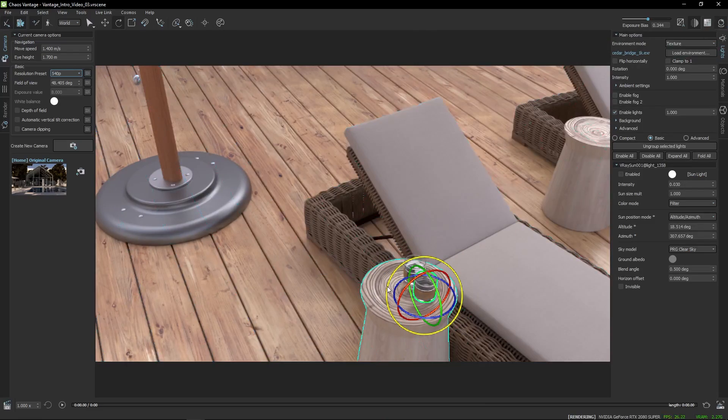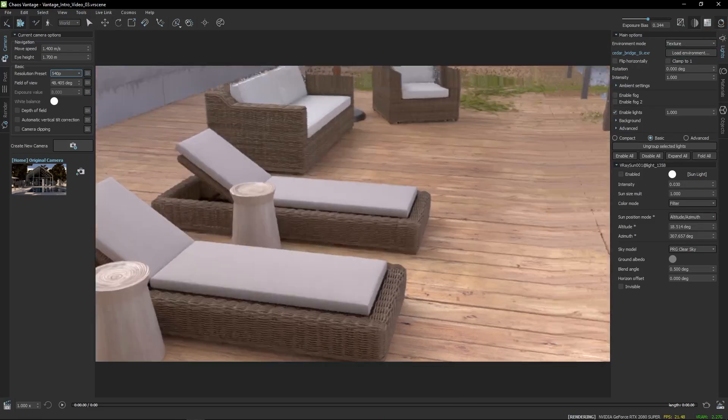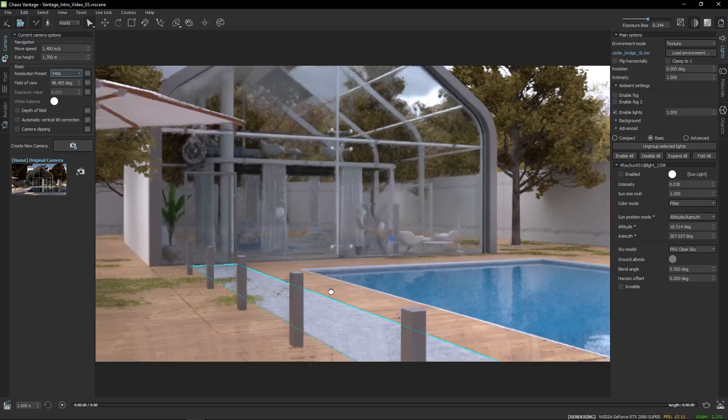Now that the scene is set, let's place a few cameras. Just navigate to a view that you like.